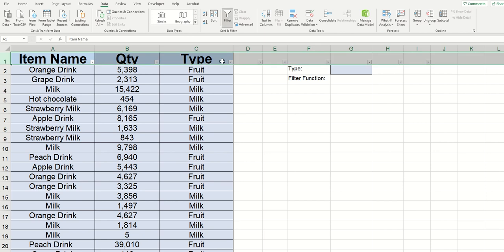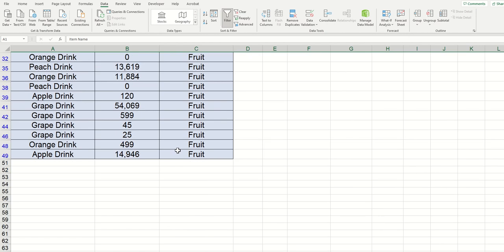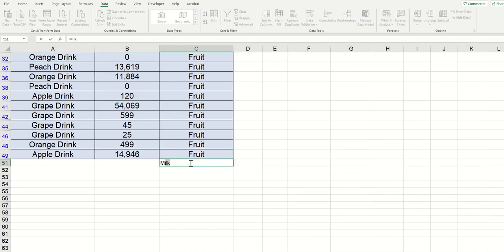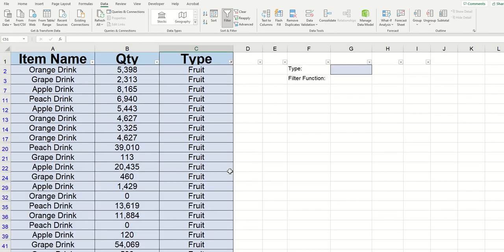When you're filtering something in Excel, like getting rid of milk here, I go to the bottom and type in milk, but it stays in place until I refresh the filter. With the FILTER function, you don't need to worry about this. If you add any data, it automatically updates where the function displays.